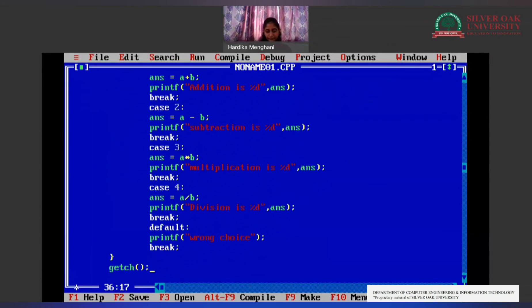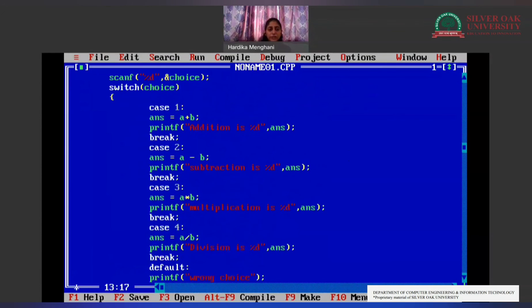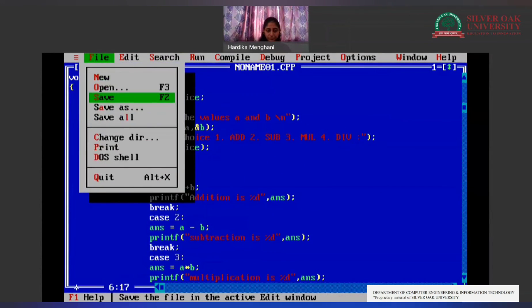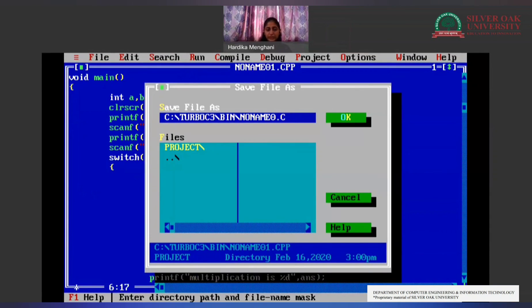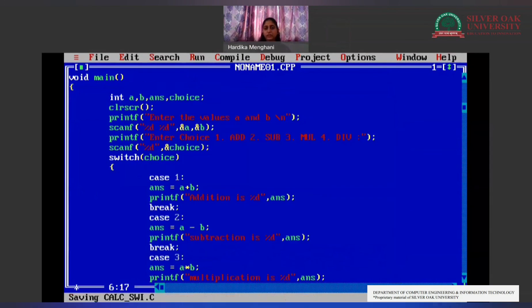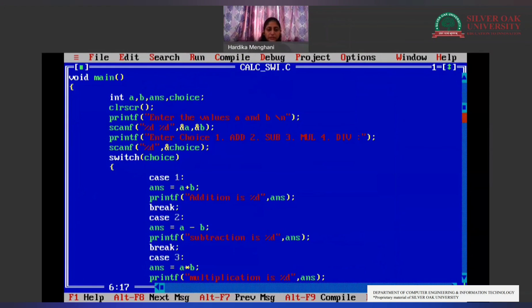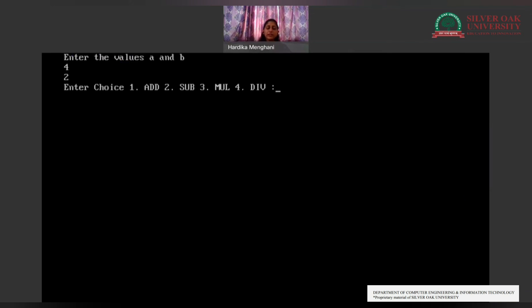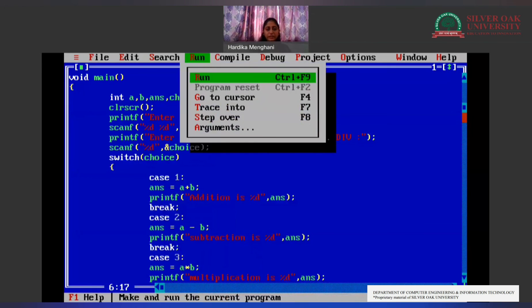Our switch case program is ready to be executed. We save it and compile it to check for any errors — there are no errors. Now we run it. I enter a = 4 and b = 2, then I enter the choice. Suppose I want to do multiplication, so I enter 3. My multiplication result is 8.